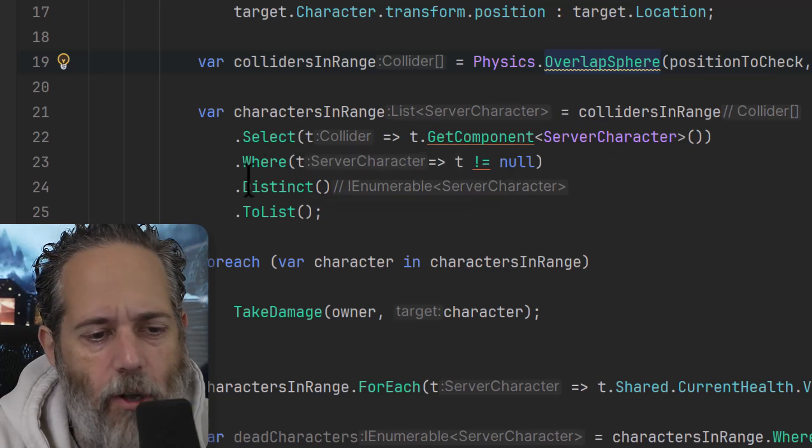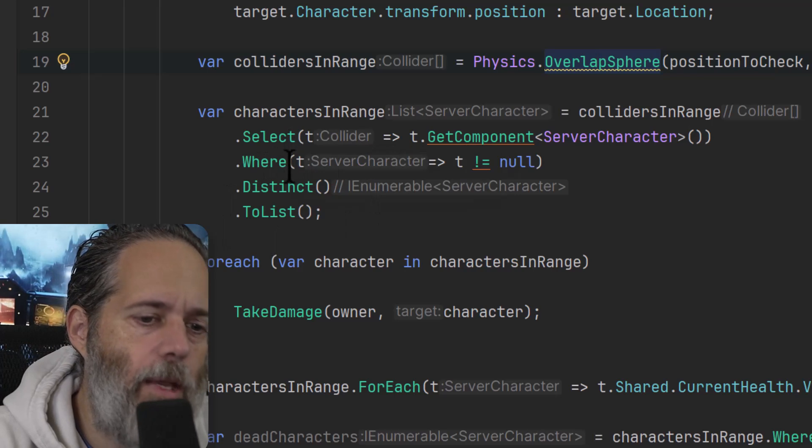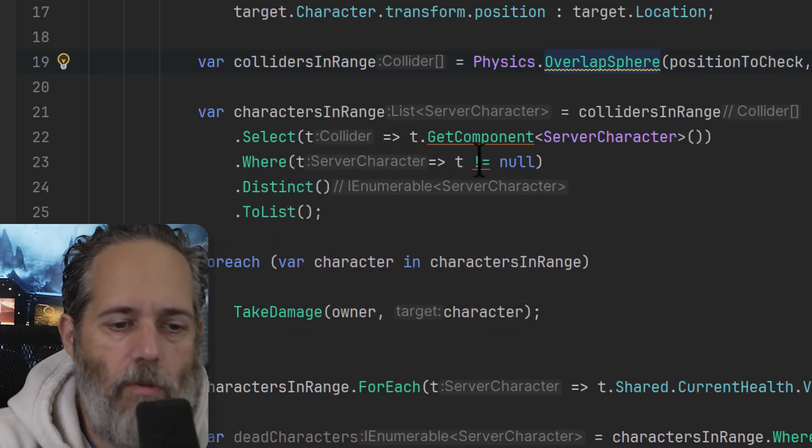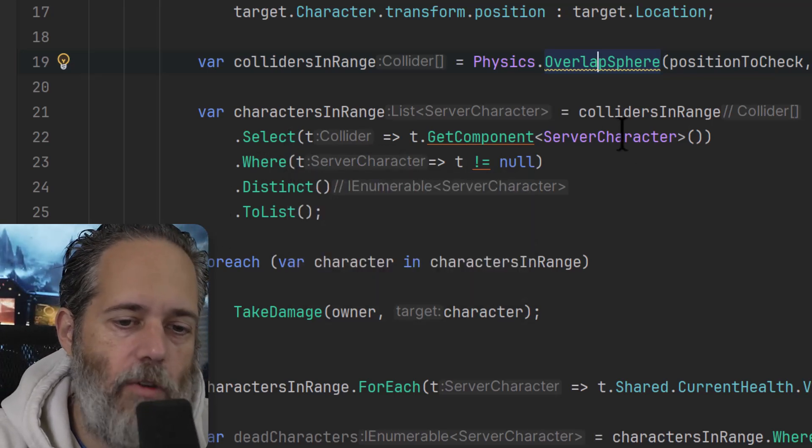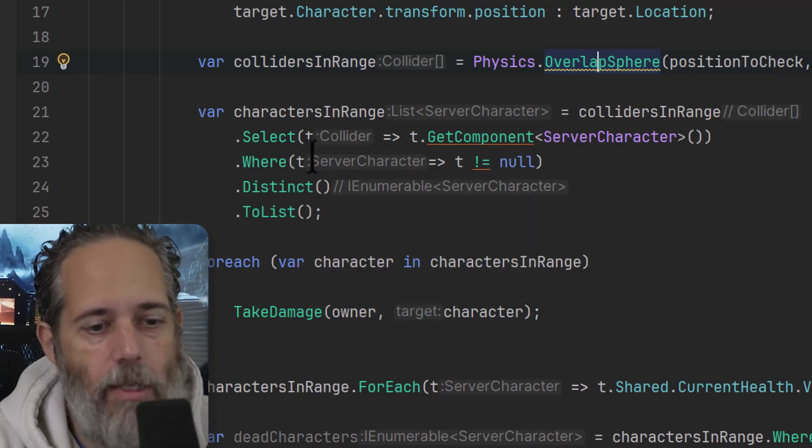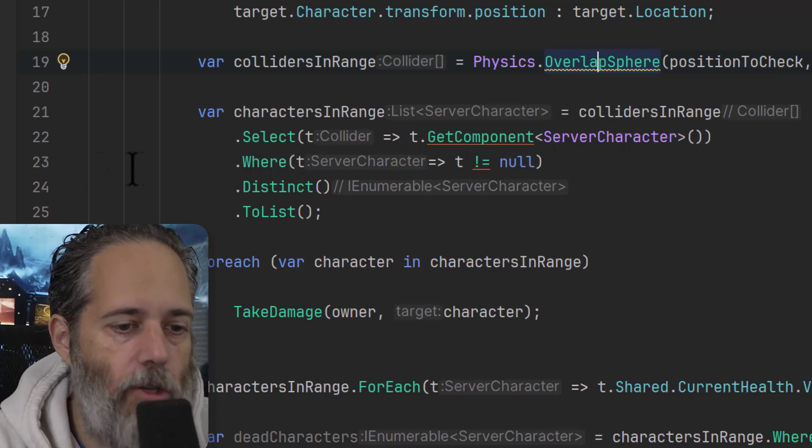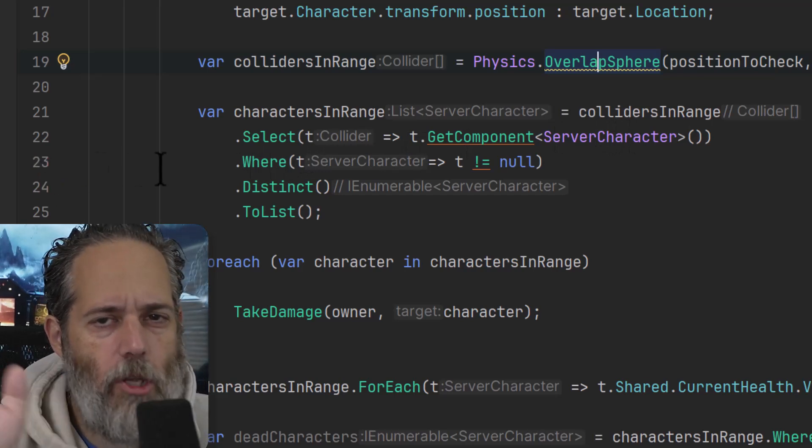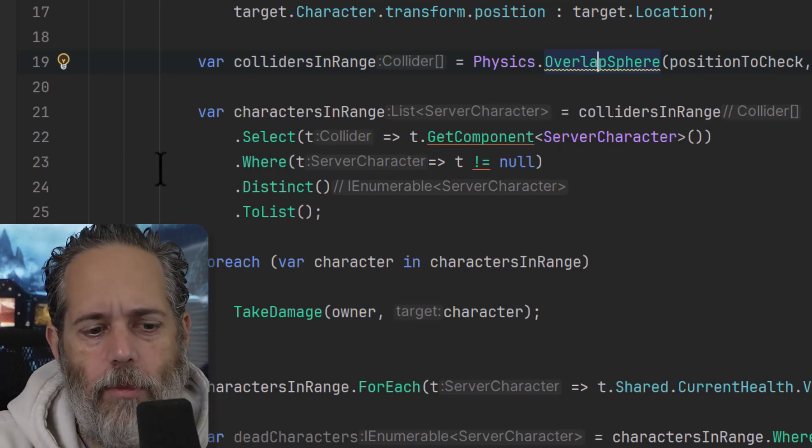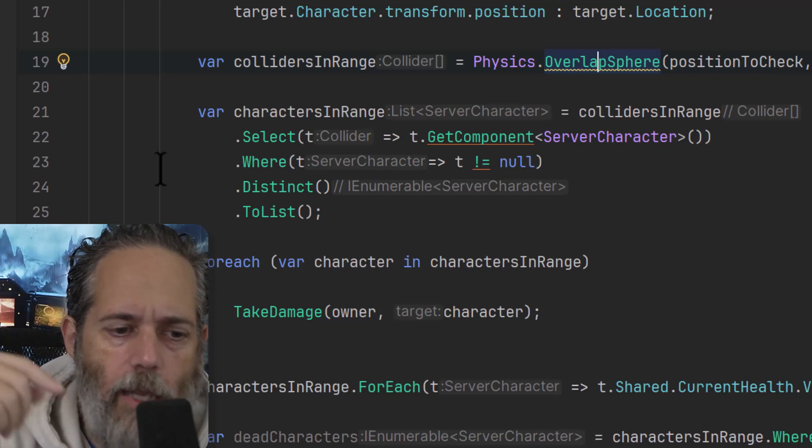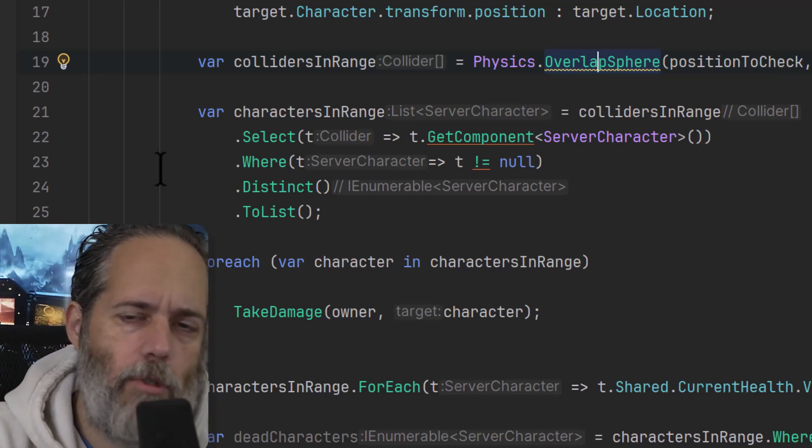And then we're checking to make sure that that ServerCharacter is not null in the next line, right here on line 23. I'm going to show you how you can chain these together and use them distinctly. Down below, I've got a couple little examples that are a little bit simpler, but I wanted to hit this one first.